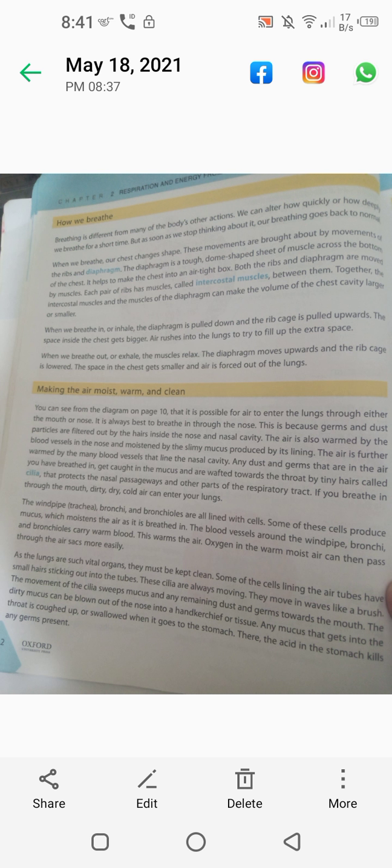When we exhale, our muscles in the diaphragm and the ribcage return to their resting position. The pressure increases from outside, and therefore we exhale the air out.